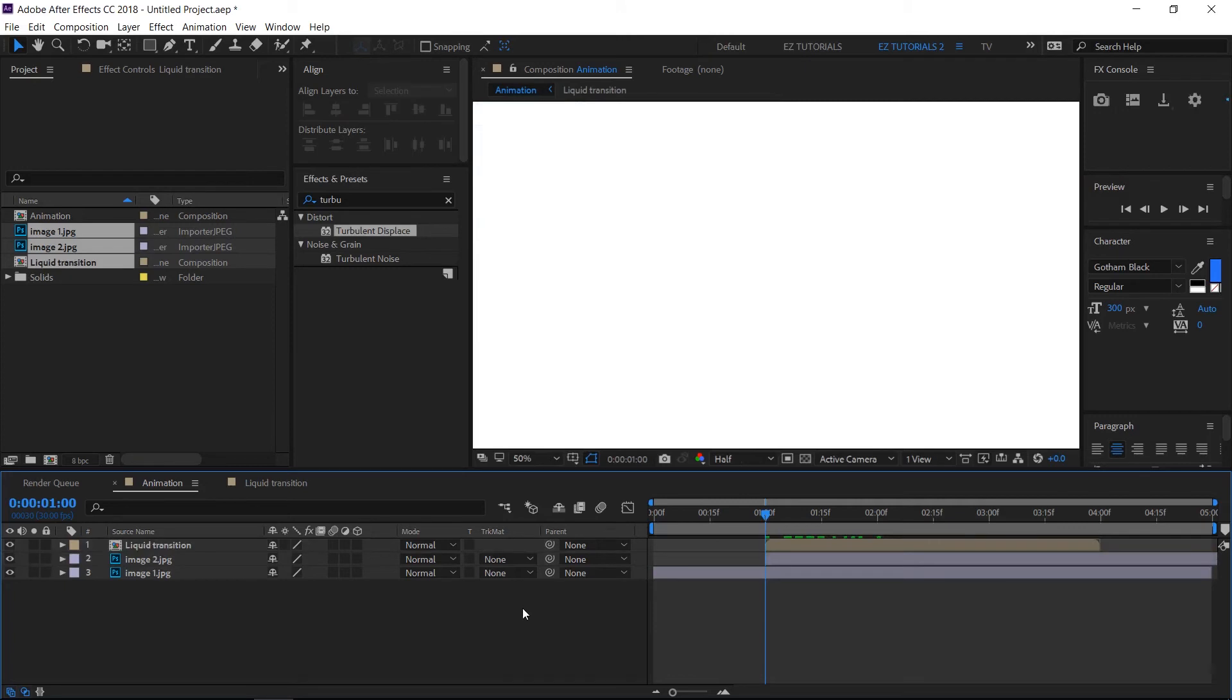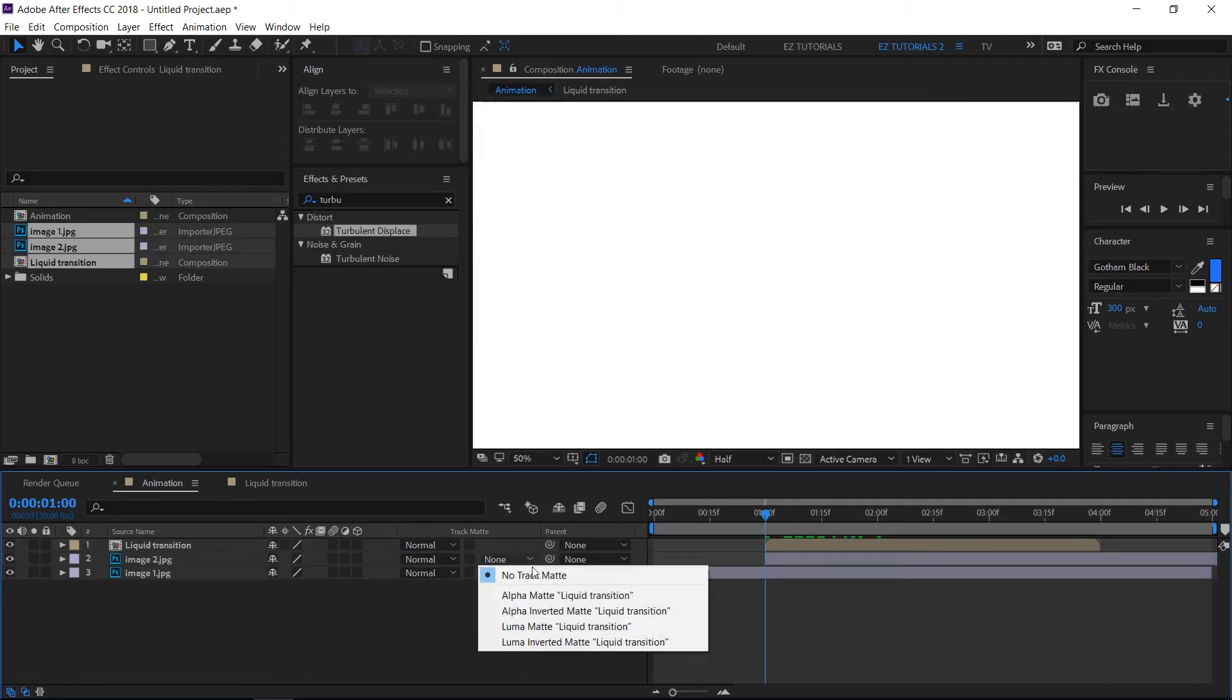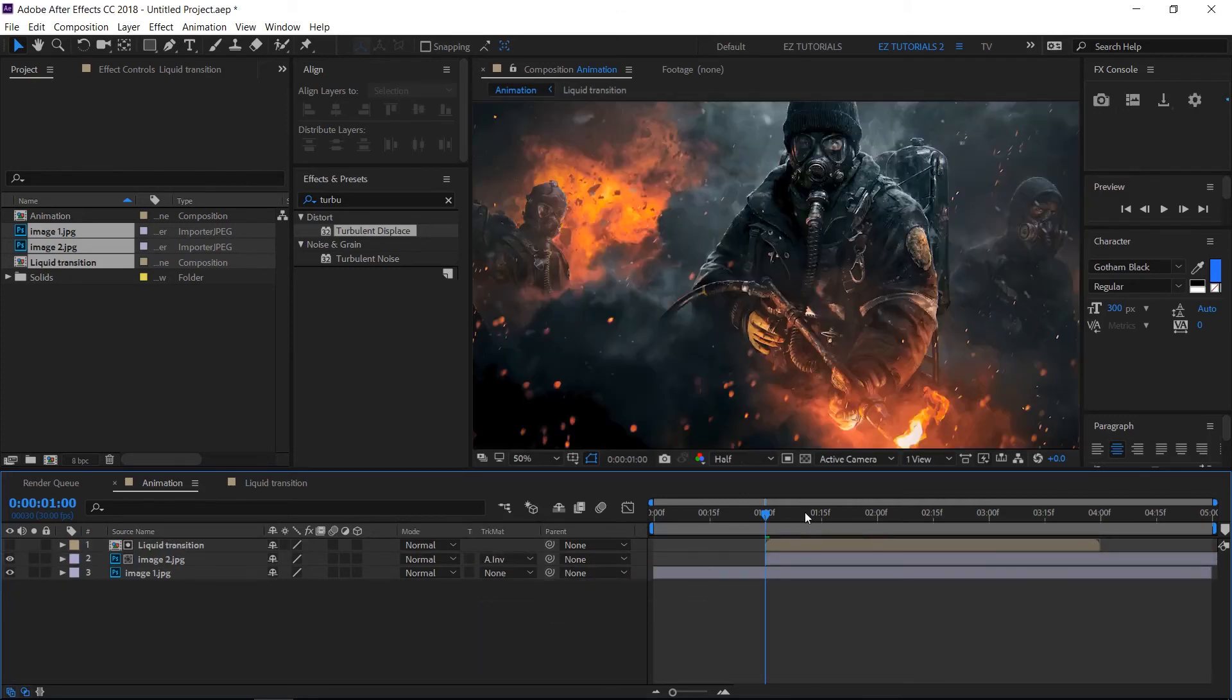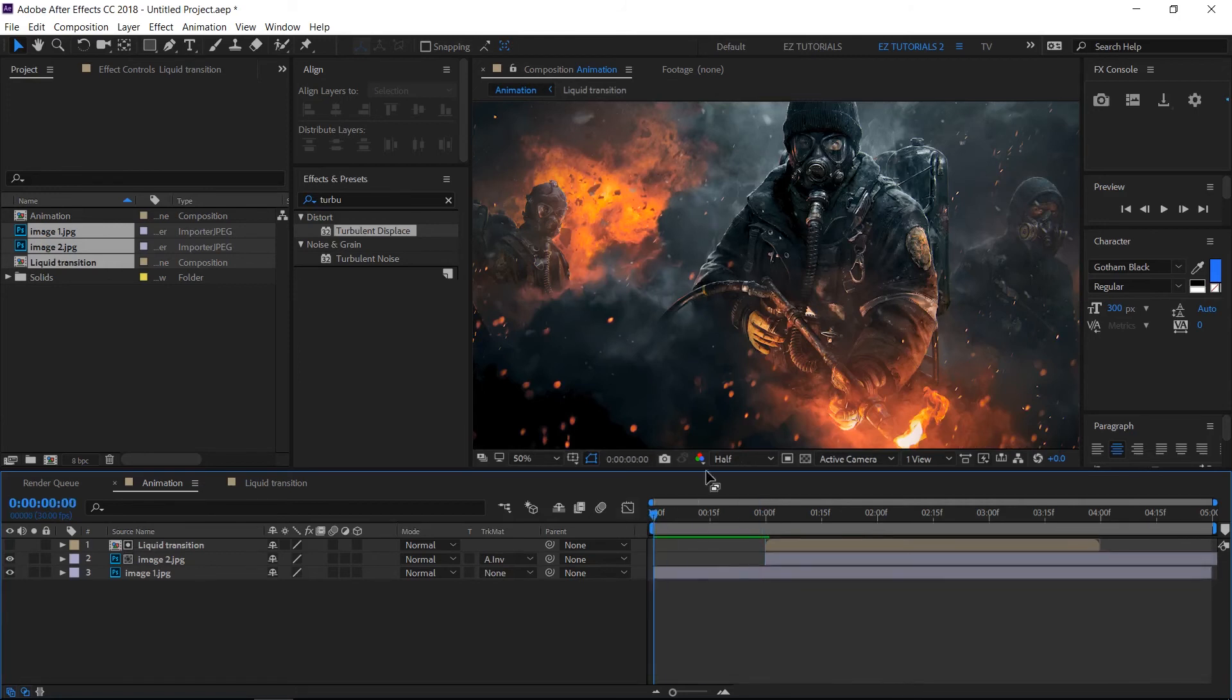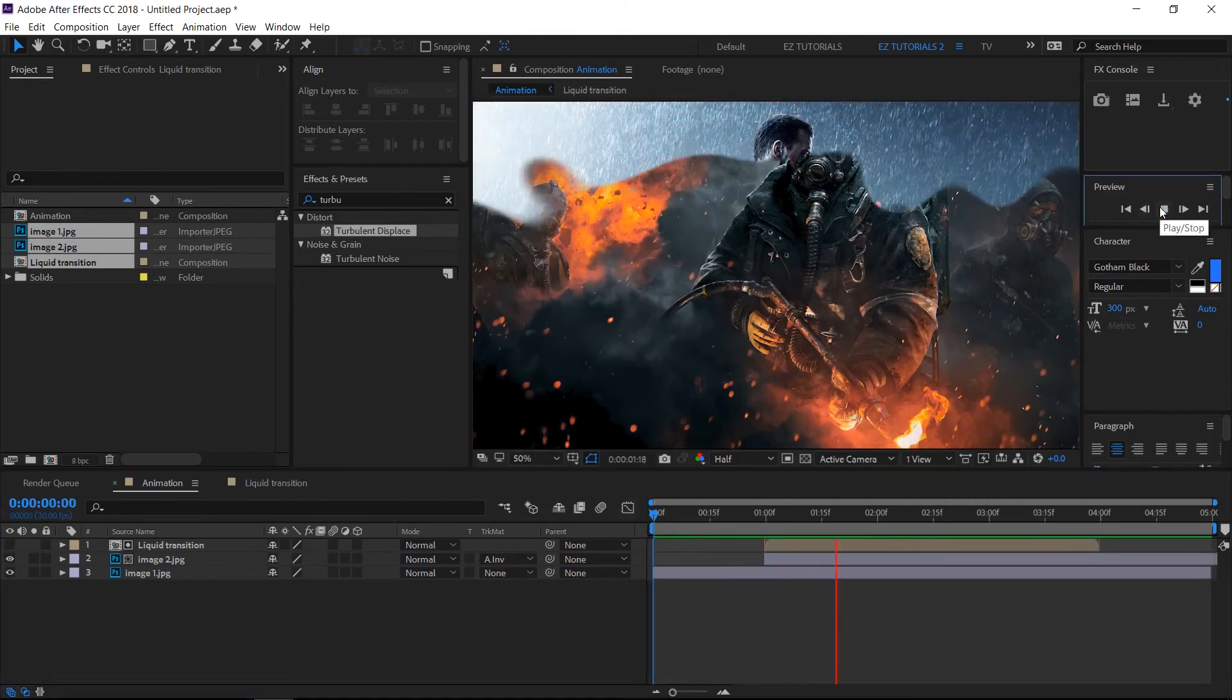Change the track matte of your footage layer to alpha inverted matte and you are ready. Let's see how our transition looks.